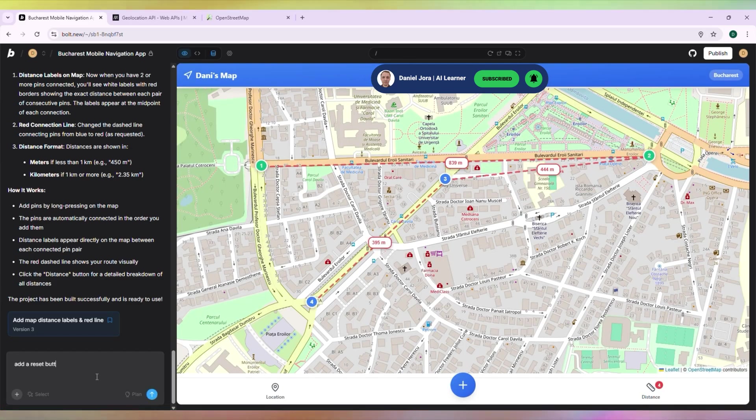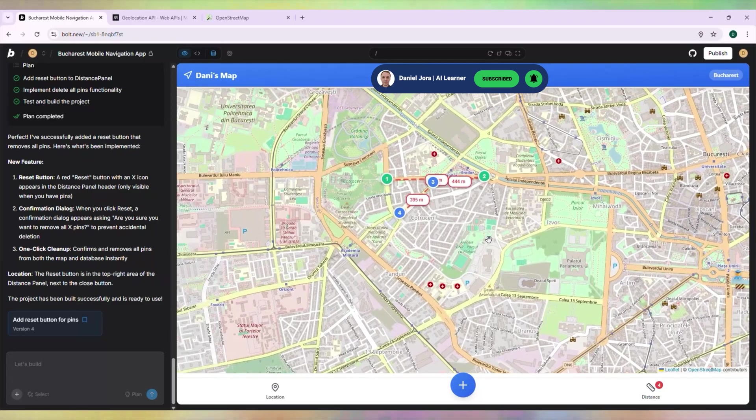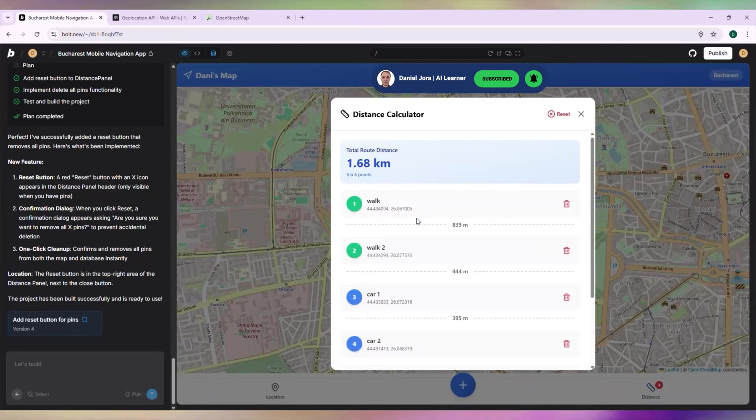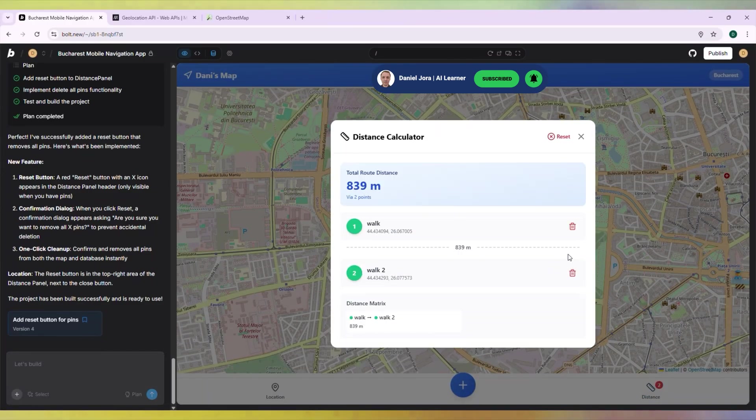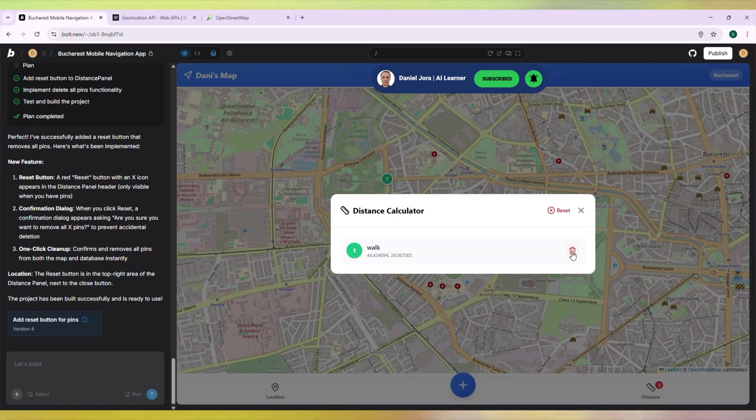How can we remove these pins? We need to add a reset button. This list of pins looks really nice. Let's try to delete the pins. And it's working.